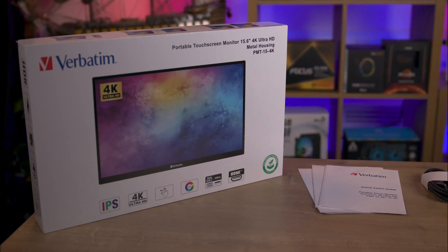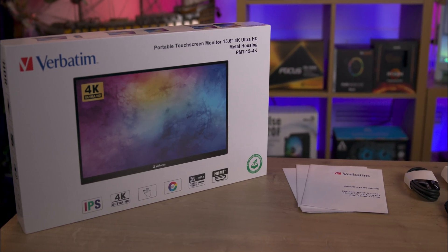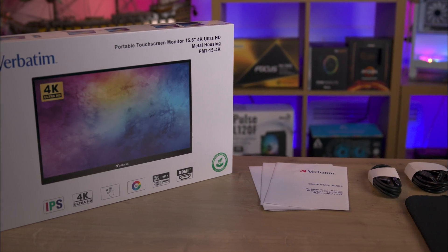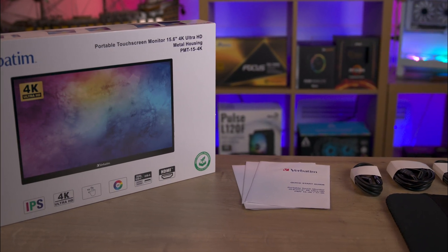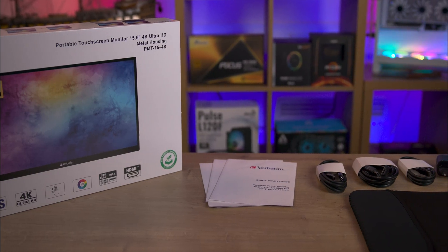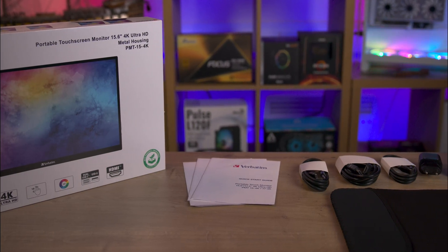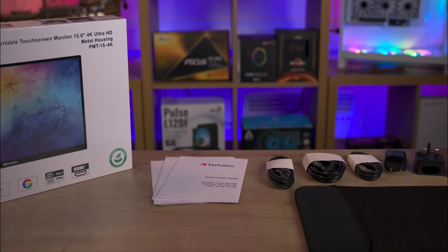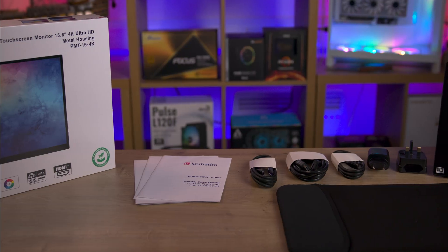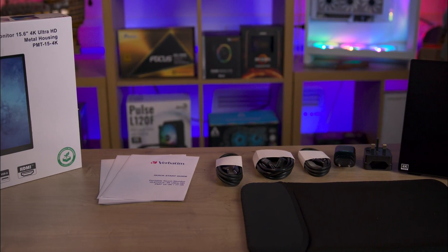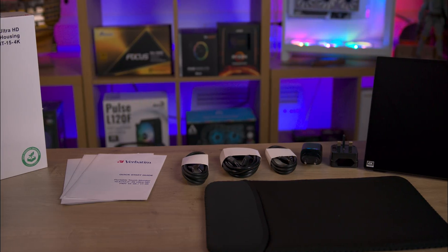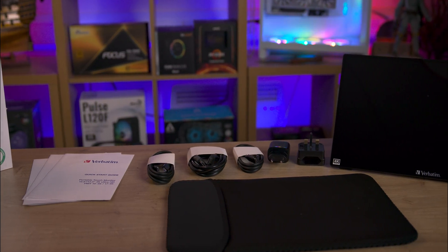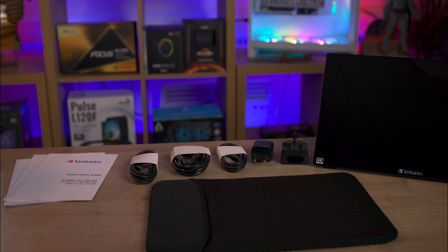Inside you'll find the monitor, two USB Type-C cables, an HDMI cable, a USB Type-C wall plug, and a protective carry pouch. Notably, the packaging is plastic-free. The inclusion of three separate instruction manuals feels unnecessary. A QR code would have been a more eco-friendly choice.